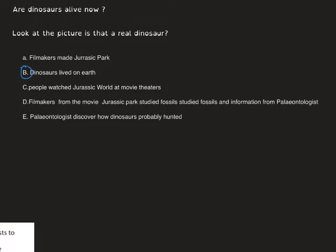After dinosaurs lived on earth, number two is: filmmakers from the movie Jurassic Park studied fossils — yes, they studied them before making the movie. Number three: filmmakers made Jurassic Park. Number four: people watched Jurassic World at the movie theaters.